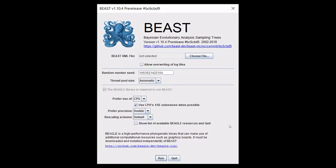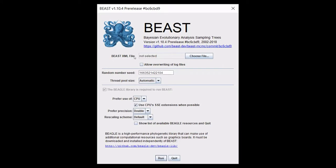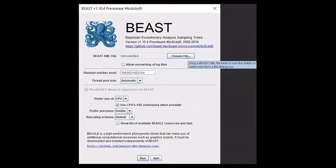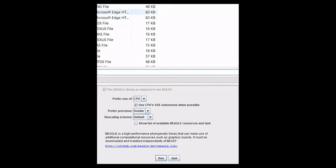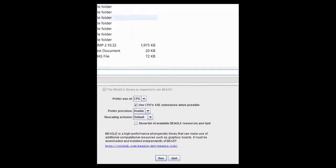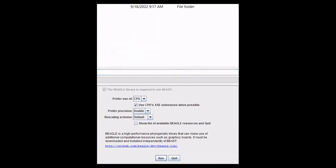The next program is going to be beast. This is the Bayesian evolutionary analysis sampling trees, that's what beast stands for. For the beast XML file, that is the file that you just created from beauty. You'll choose file and select the file that you just created.